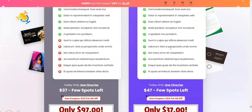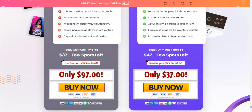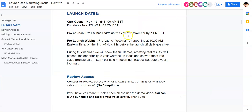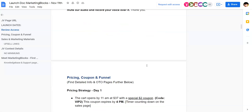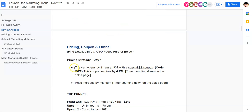Feel free to read all the information — I'm going to be putting all the information right below this video, so make sure to read the description for more information. The personal license is going to be $30, and the commercial license is also going to be $30, but you can get it at a discount with a coupon code. The cart opens at 11am at $30 with a special $2 coupon.